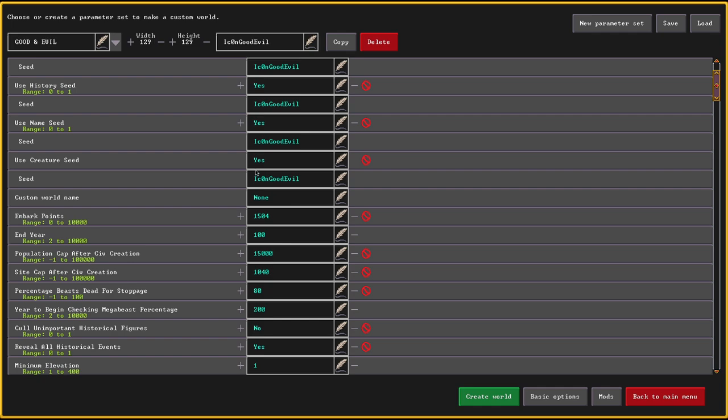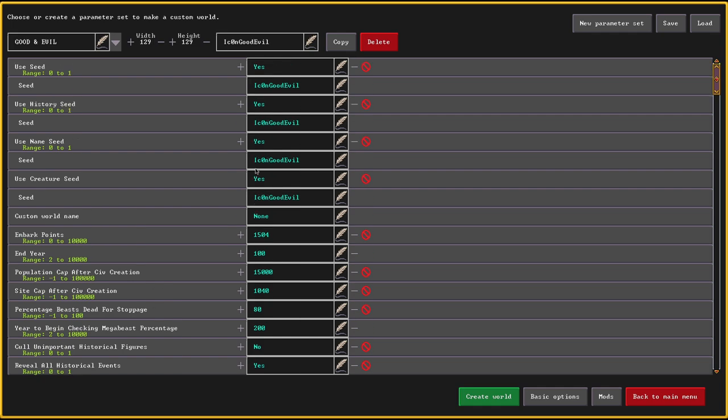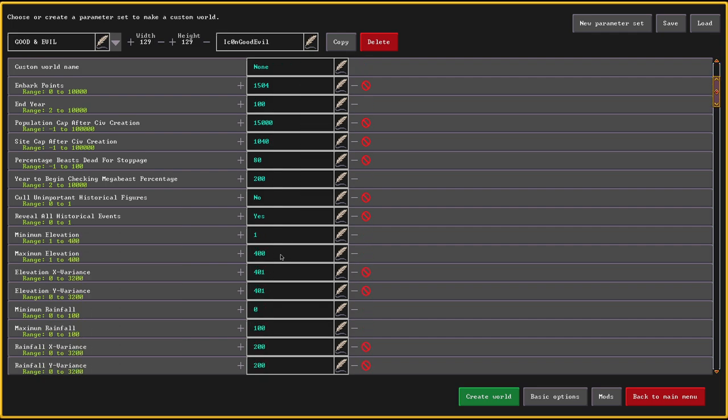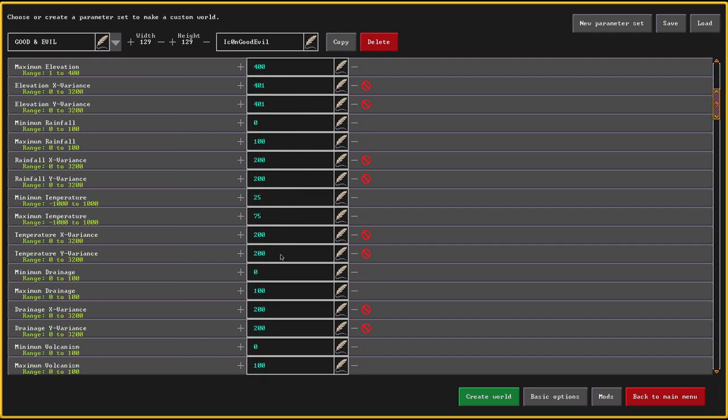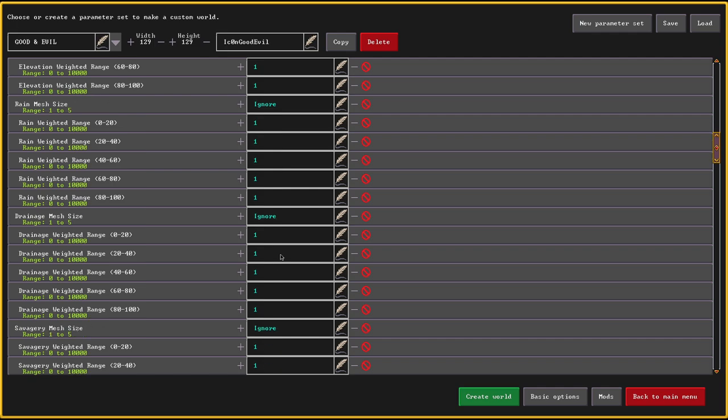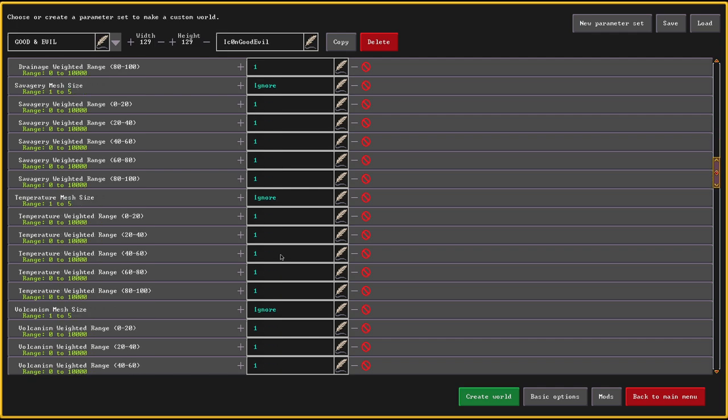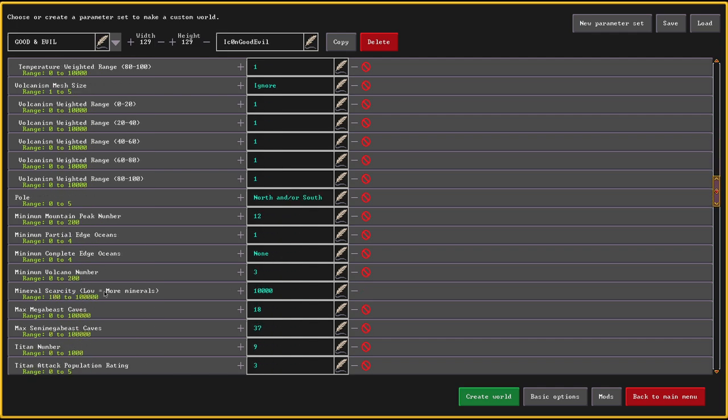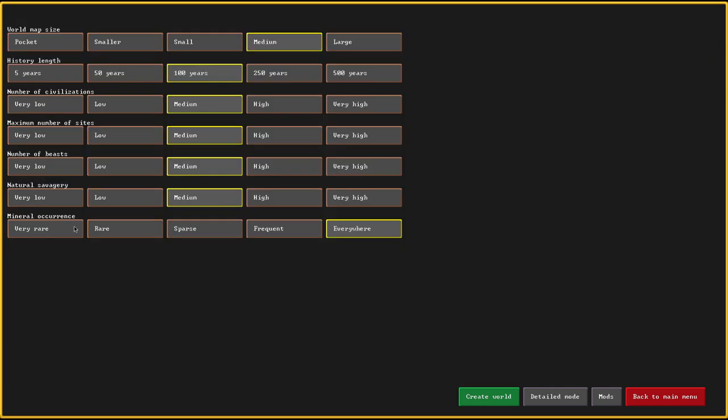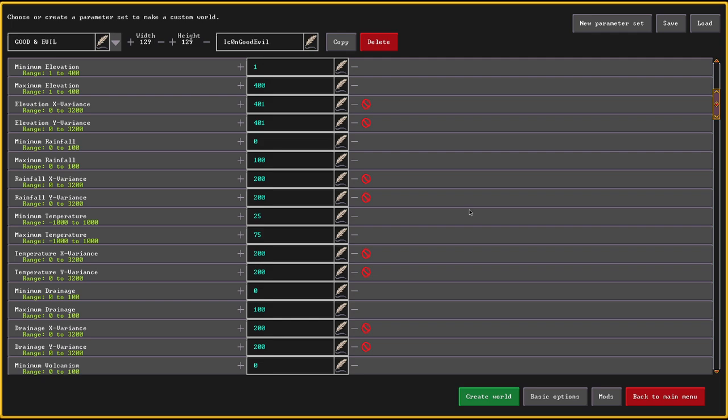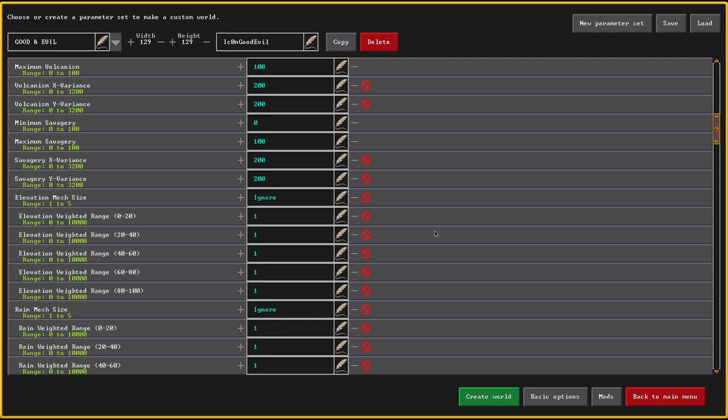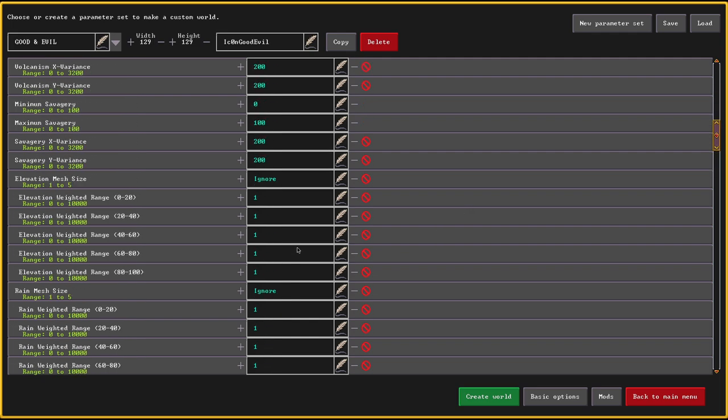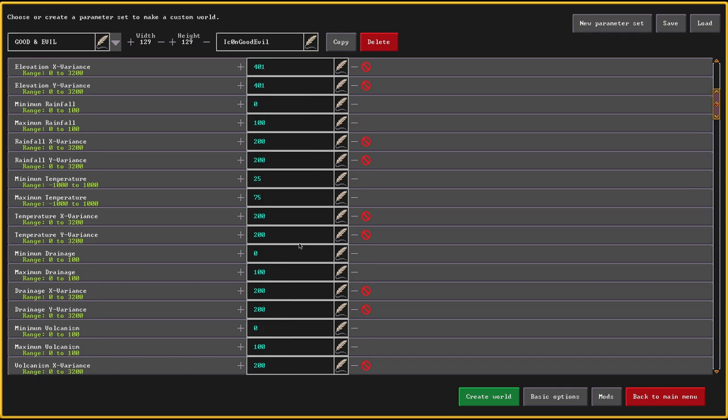And things I have changed. First off, I run a world generation of 100 years because I don't like the 250 years. Then, the next thing that I have changed is the mineral scarcity. I set that to 10,000. The higher the number, the scarcer the mineral. 50,000 would be very rare, just so you have an eye on how these numbers are supposed to work.